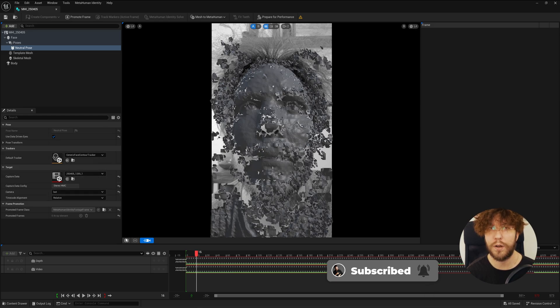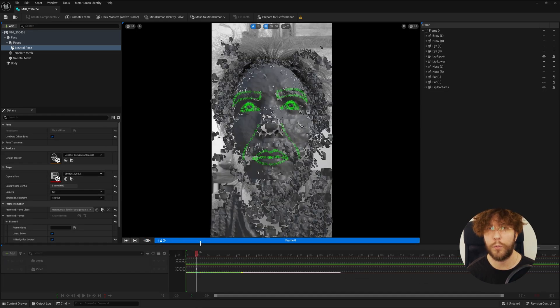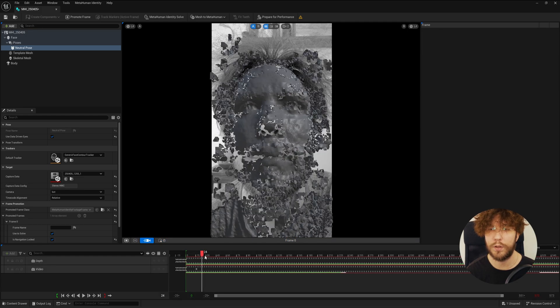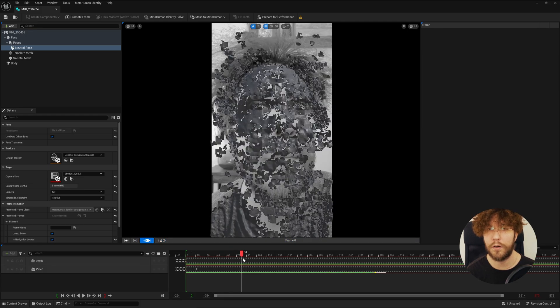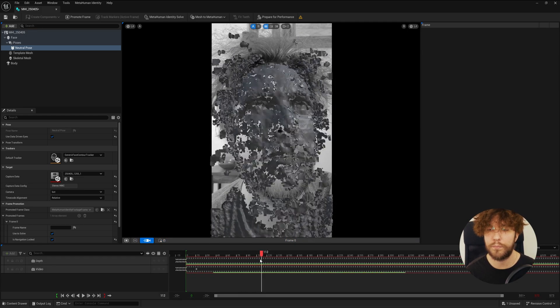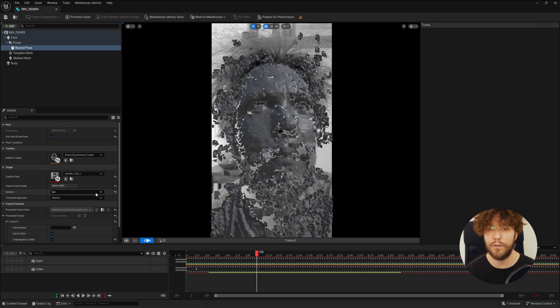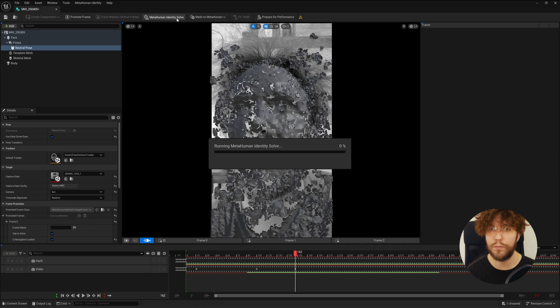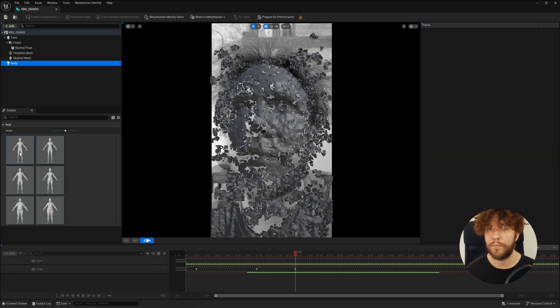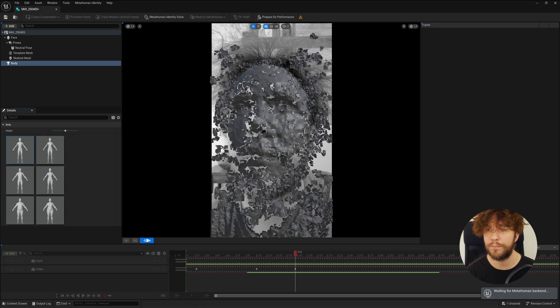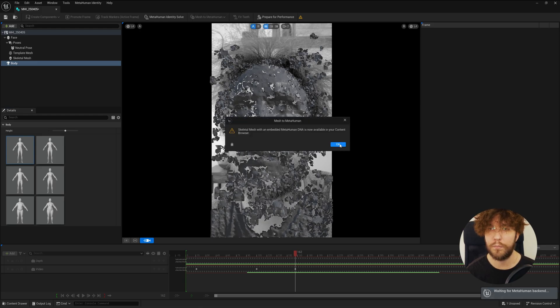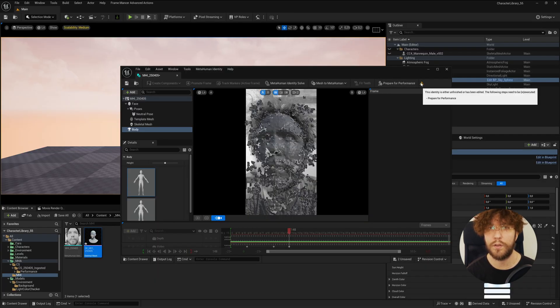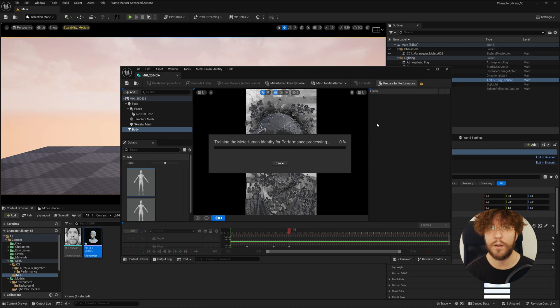Even though my mesh looks a bit weird, this actually works great. So we can set our neutral poses looking forward and side to side. Let's do a MetaHuman identity solve. Wait for this to load. Select a body and do mesh to MetaHuman. When this is complete, the final thing to do as always is to prepare the identity for performance. This is the most processing intensive task, so be patient while this loads.